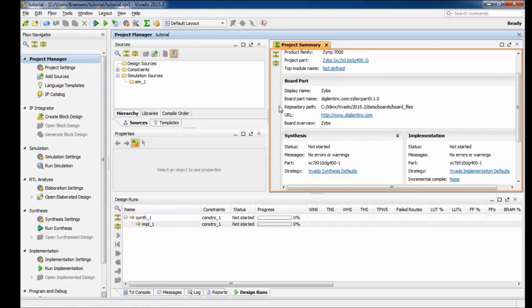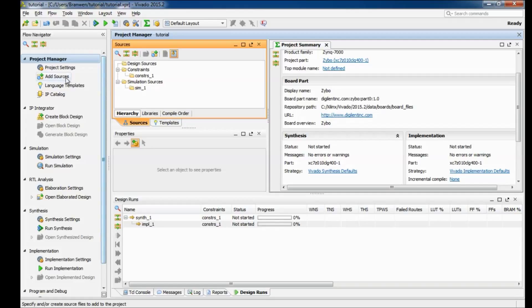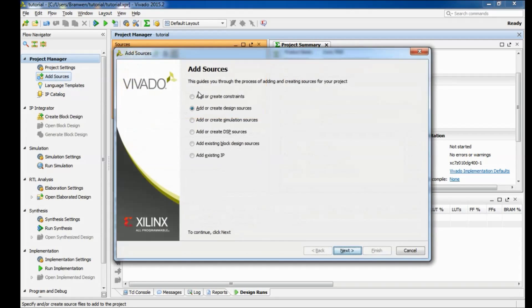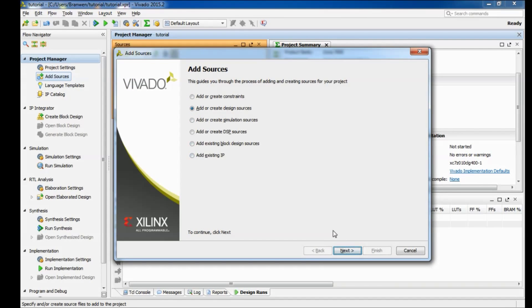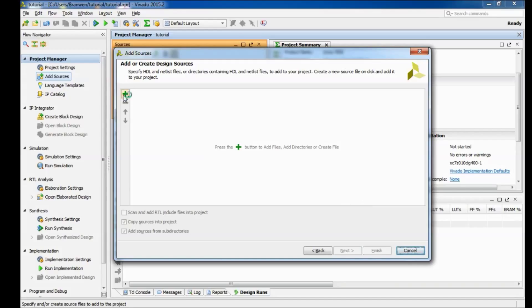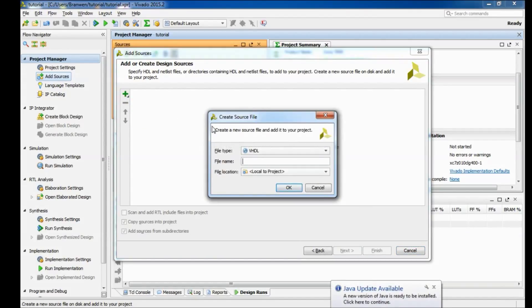So here in our project manager you'll notice in the sources window here we have all these empty folders because we haven't made any sources yet. So the first thing we want to do is create those sources. Come over here, click on add sources and leave it at creating design sources, then come up here and go to create file.